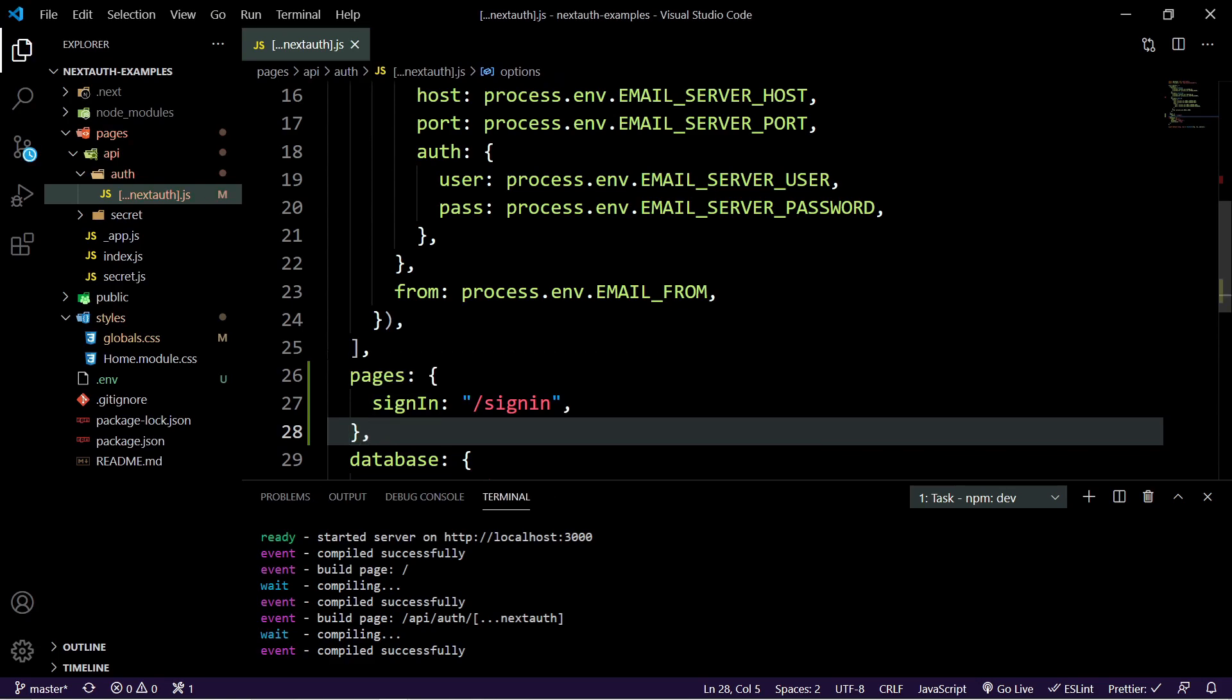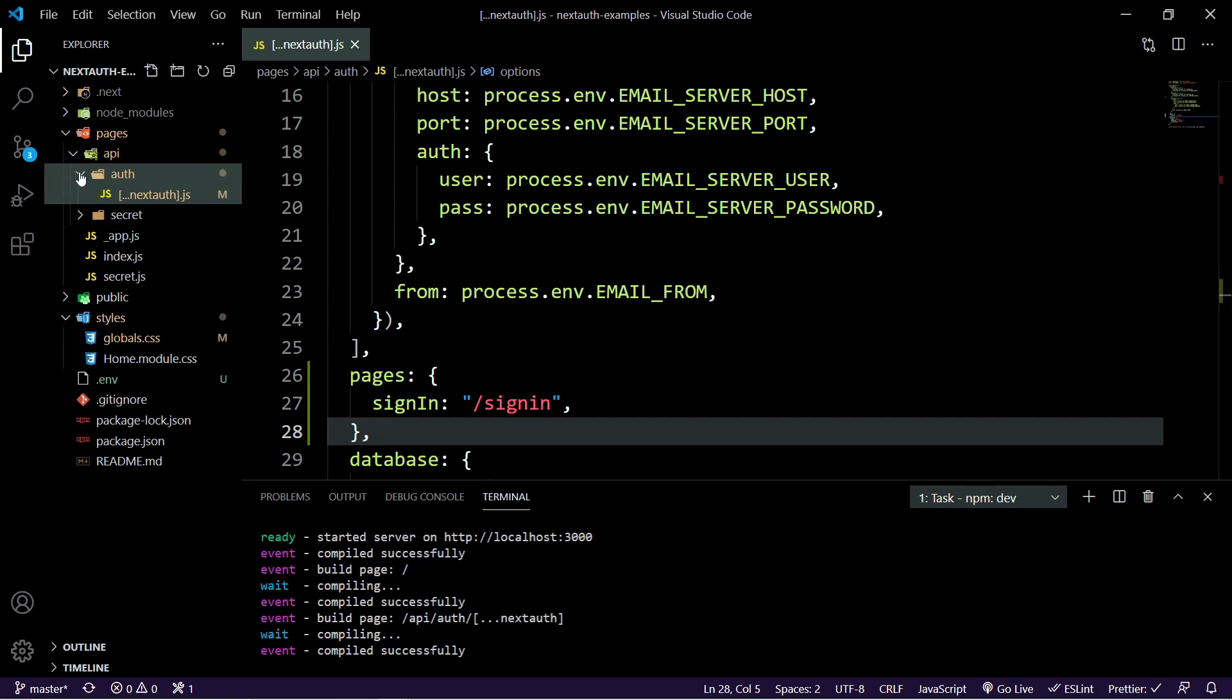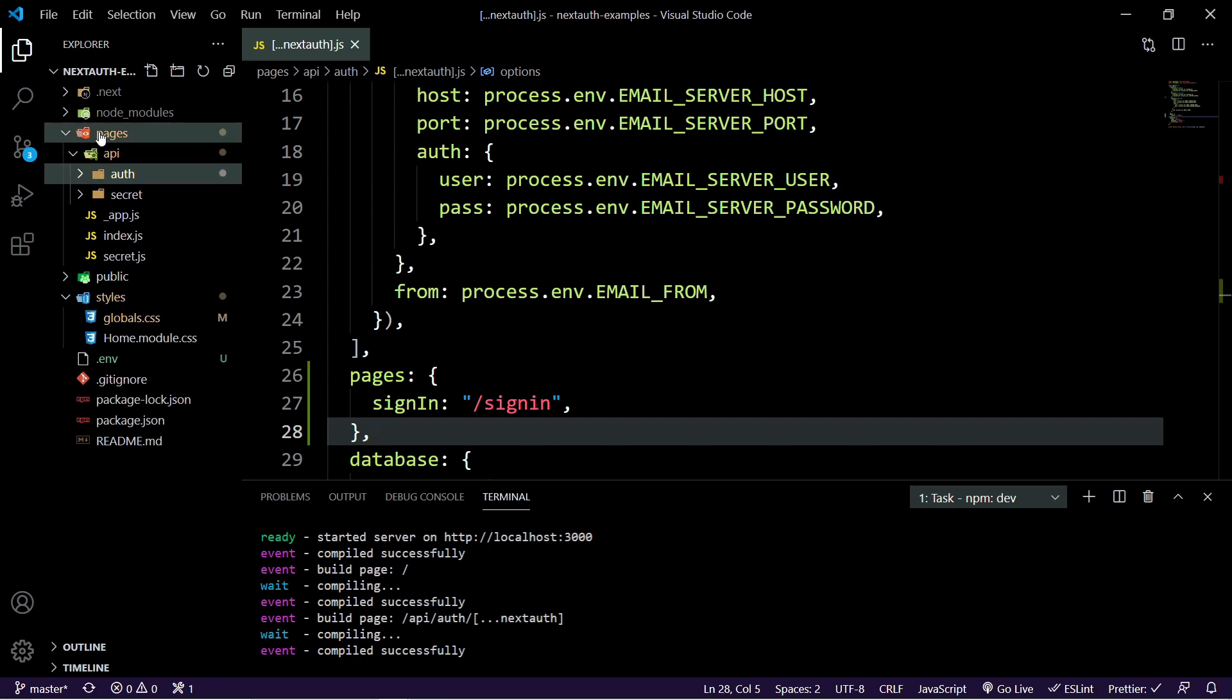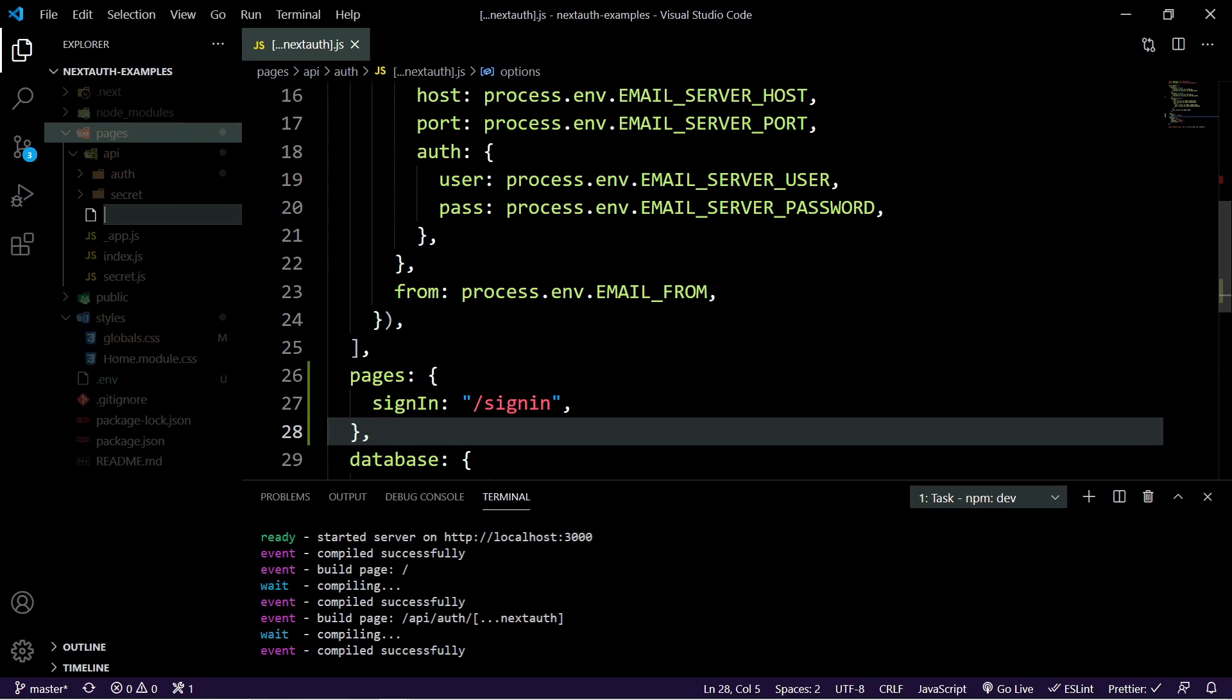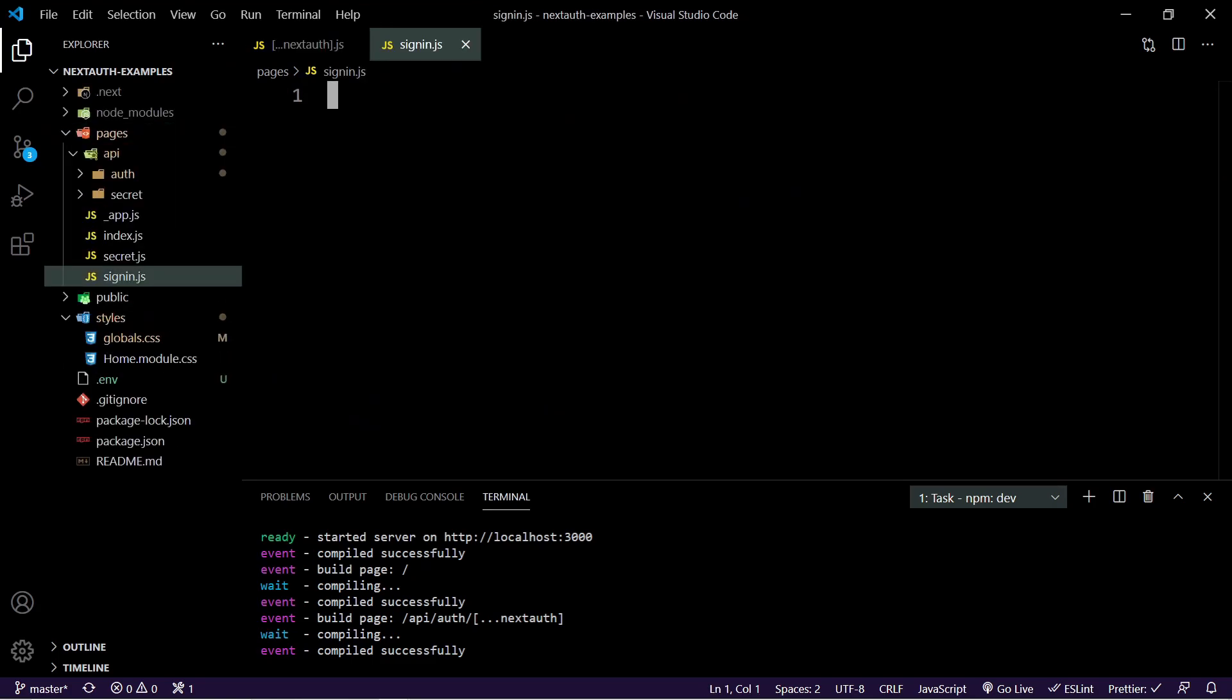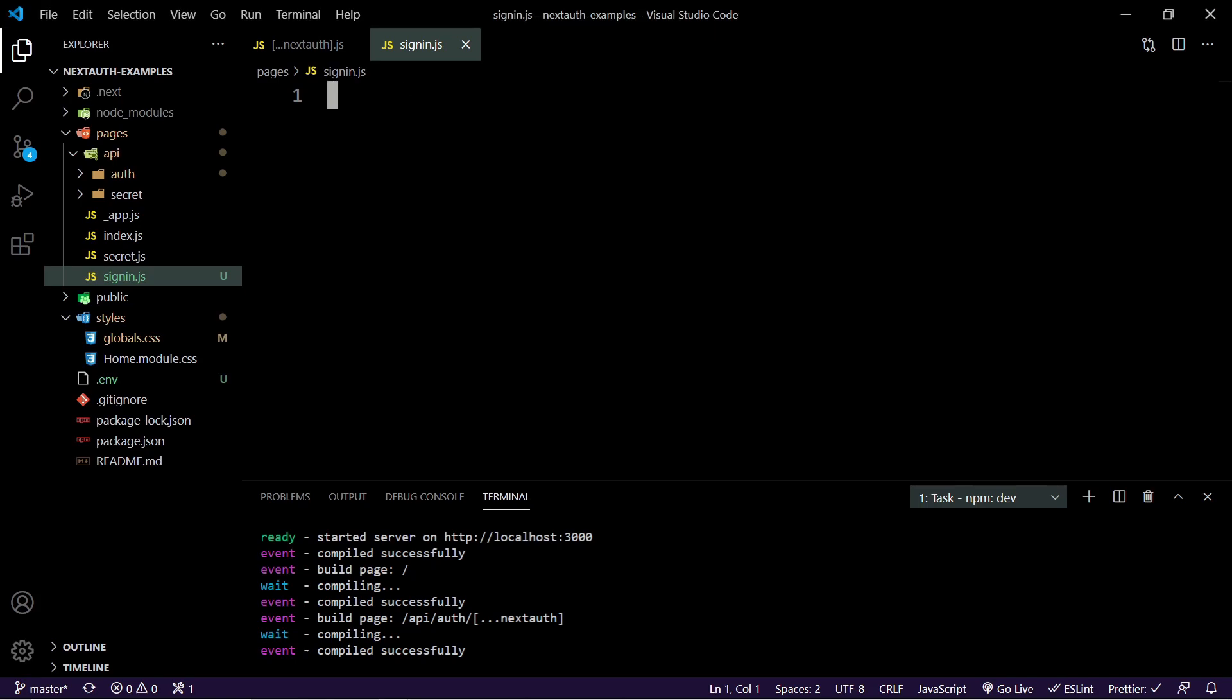At this point, we're actually ready to create our page and there's no more real work that we need to do in any of our providers or in our environments or anything like that. So go ahead and in your pages here, create a new file and call it sign in.js. And at this point, we can start adding whatever we need.